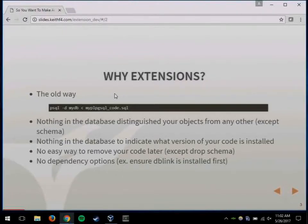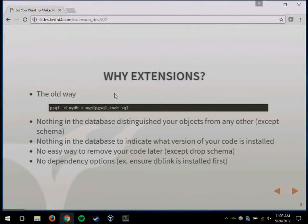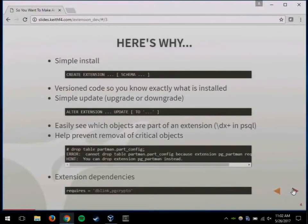Other than removing the schema, there was no way to remove or easily update and make sure your code was up to date in the database. And there was nothing that, if you had a dependency on some other code, there was no way to say 'I need this other code in the database for my code to run.' So that's why this whole system was developed.